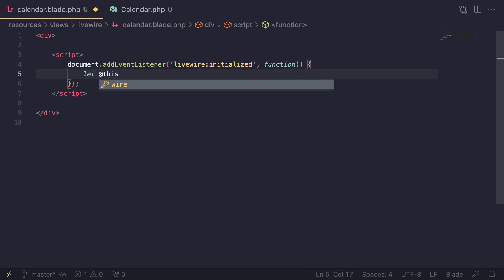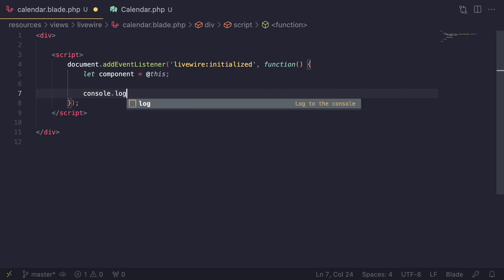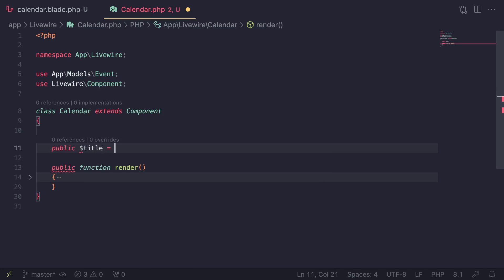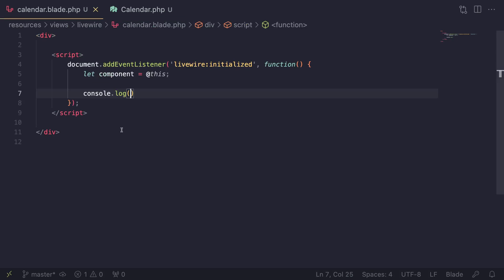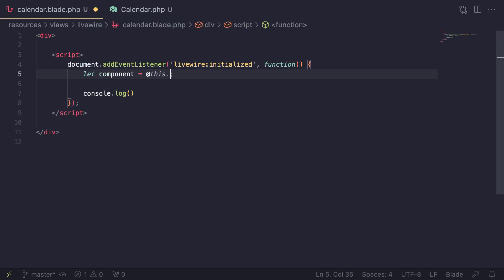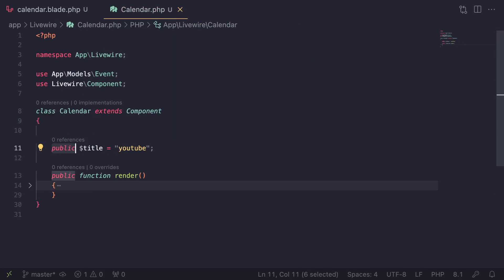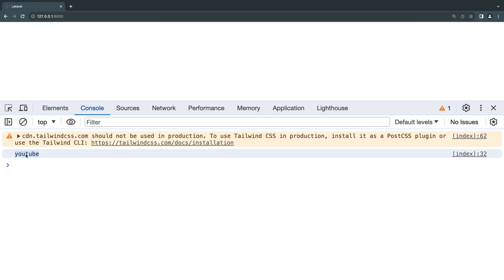You can store `@this` in a variable, for example `const component = @this`, and then do whatever you want with it. To access a public property, I'll open the PHP file and define a public property called `title` with the value 'youtube'. You can then access it with `@this.title` or `component.title`. This is a JavaScript representation of the component, so you have access to all public properties — emphasis on public; protected or private properties are not accessible. After a quick reload, we get 'youtube' in the console.